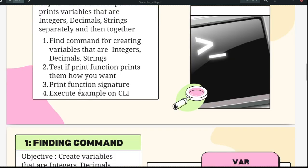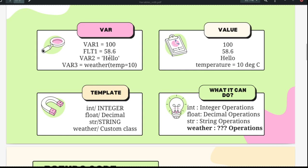First, we need to find the command for creating variables. Creating integer, float, and string variables did not require any specific function or keyword — you just give the number and it gets created. This kind of variable creation is called a dynamically typed language.